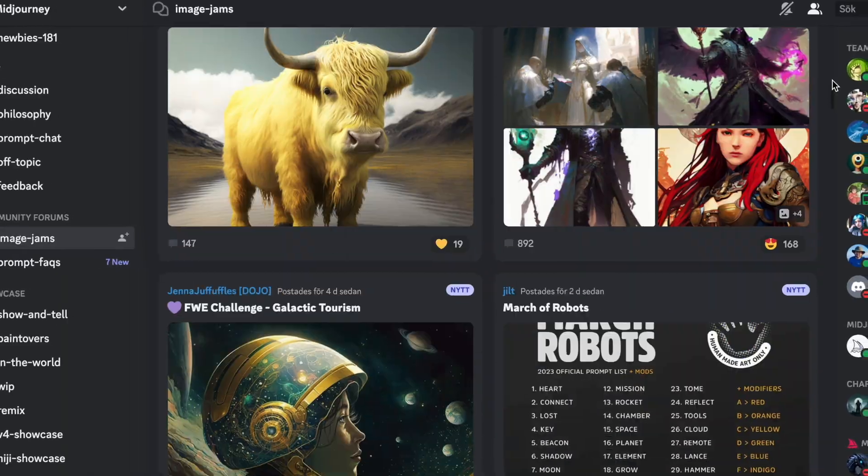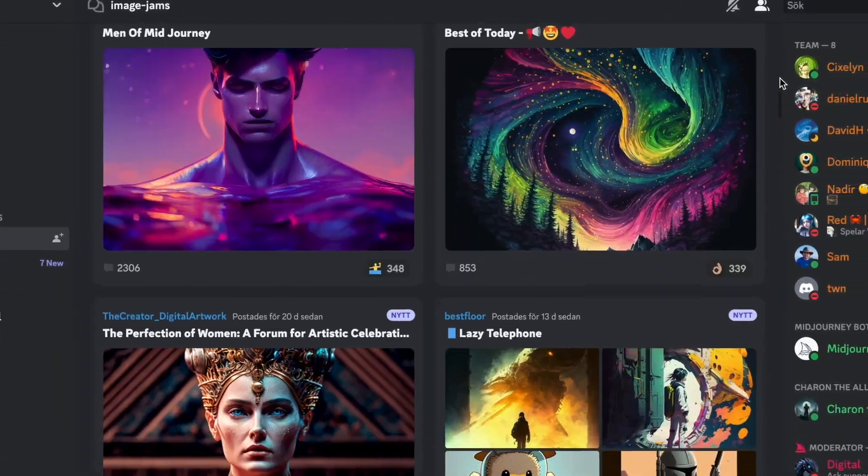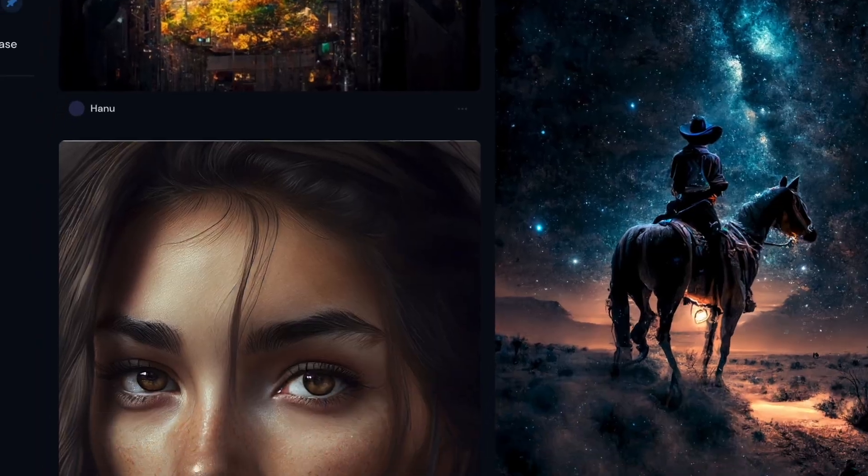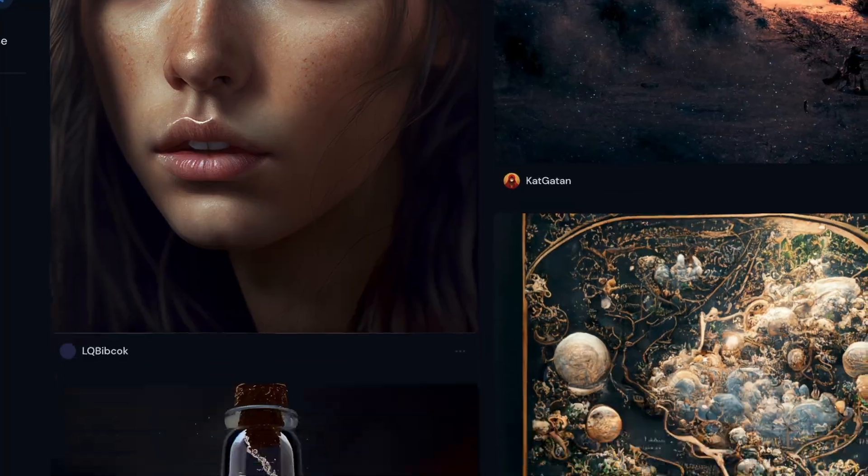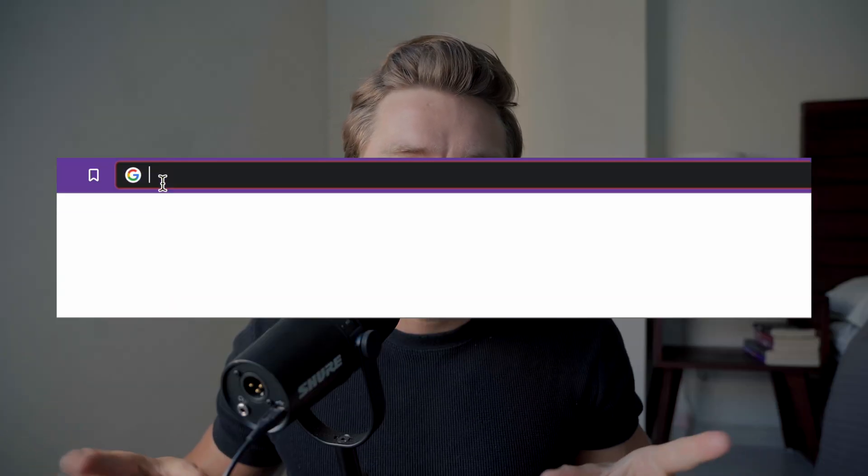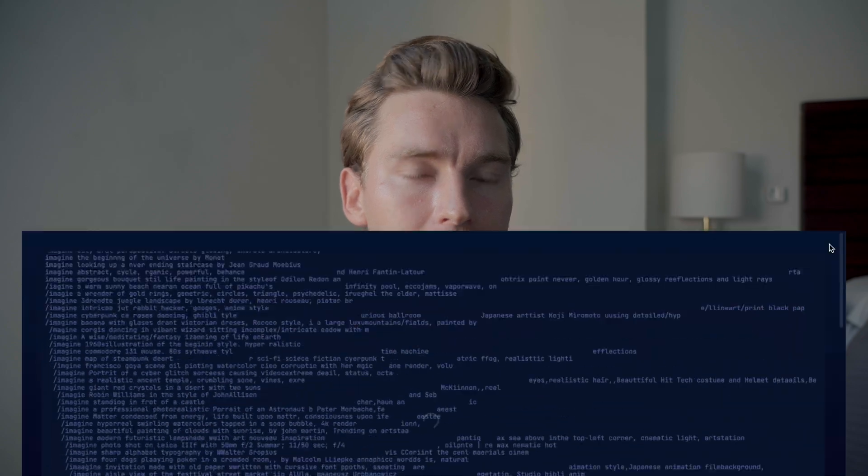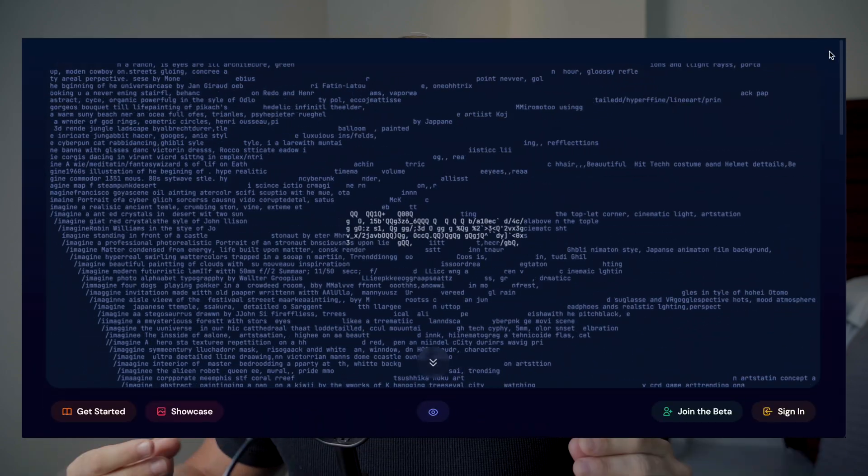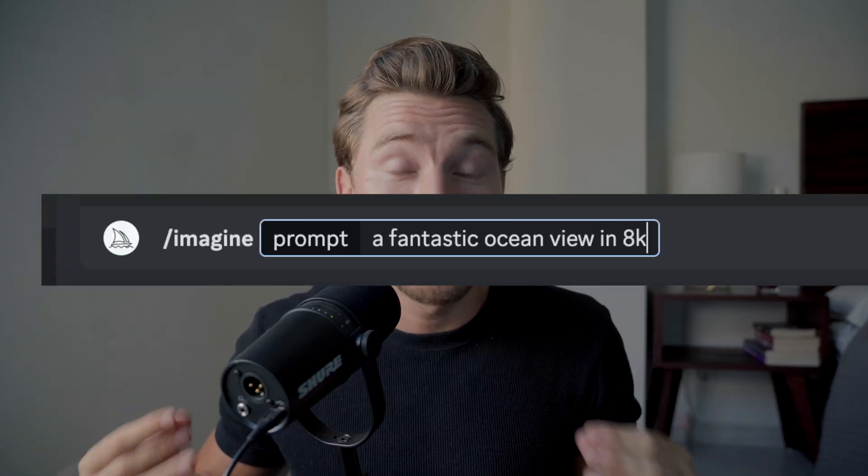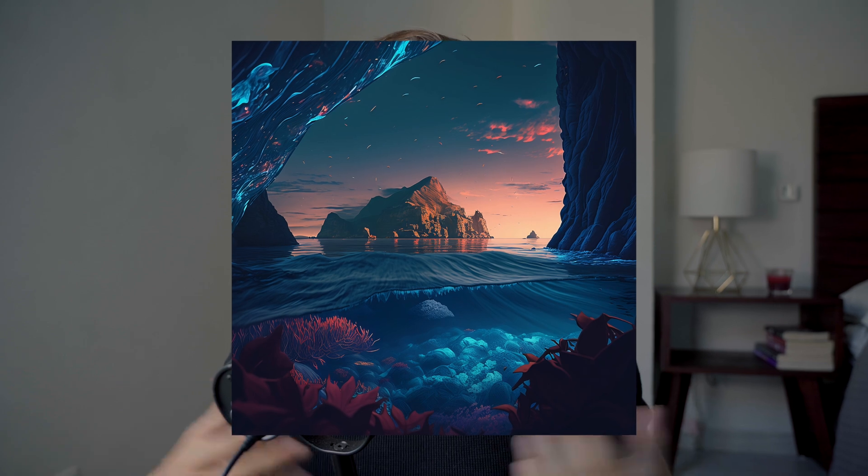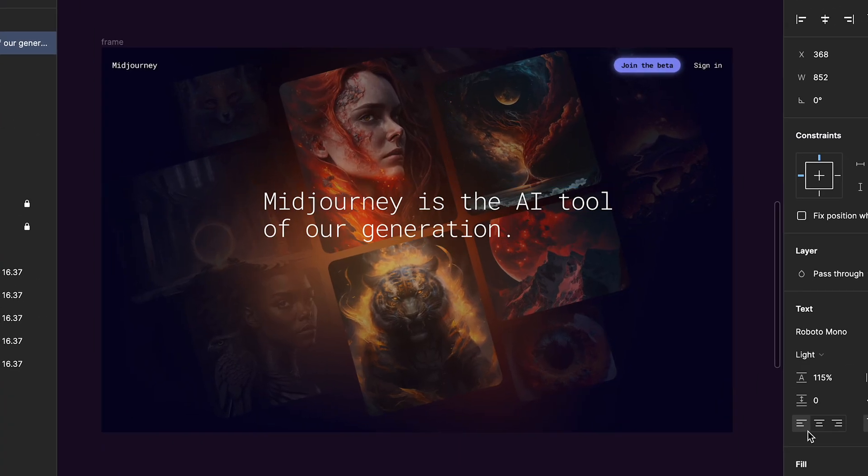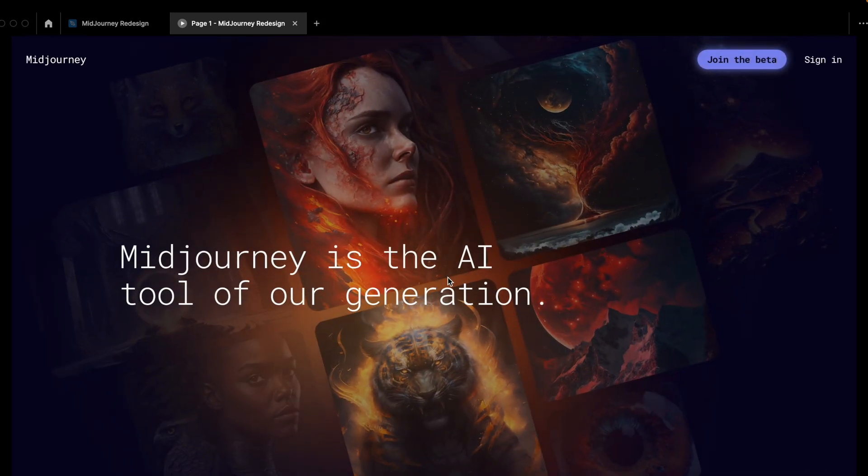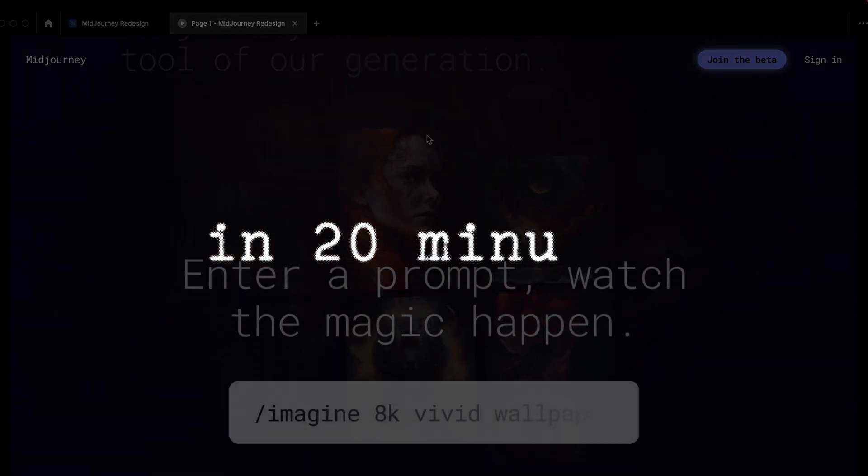Midjourney is currently one of the hottest AI tools out there among designers, but I really think that their website could be better at clearly communicating the power of this insane tool to the users. So I decided to challenge myself, redesign and animate their landing page in 20 minutes.